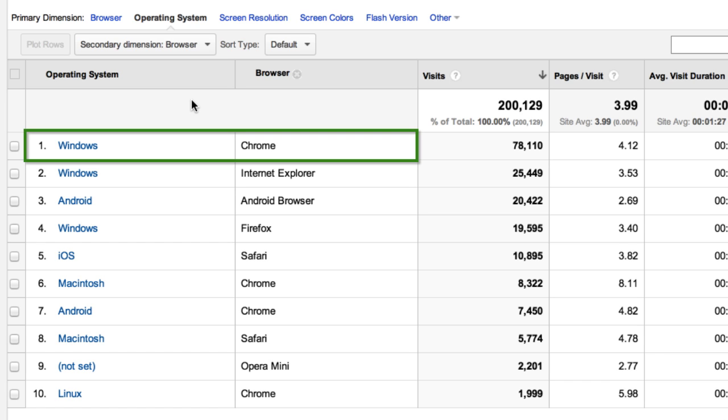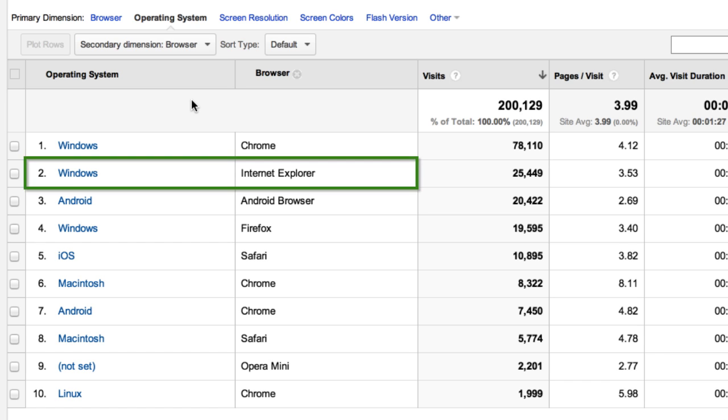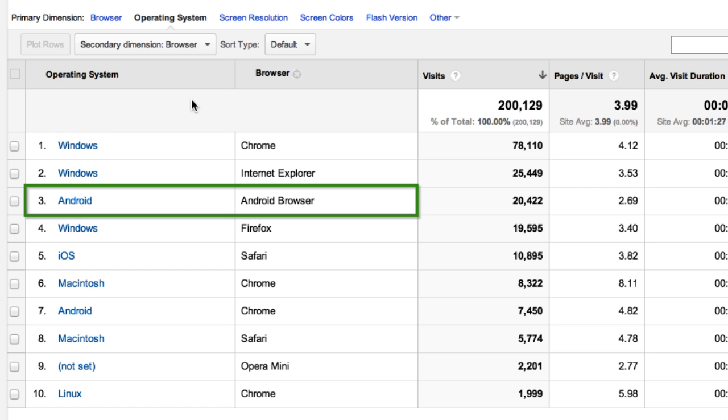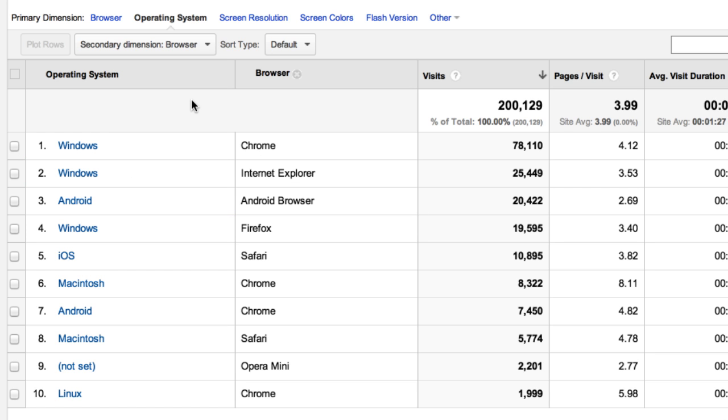For example: Windows and Chrome, Windows and Internet Explorer, Android and Android Browser, and so on.